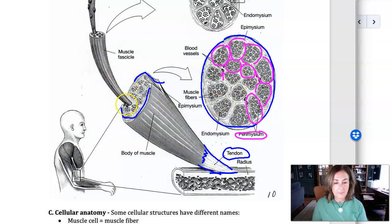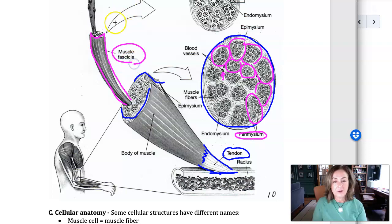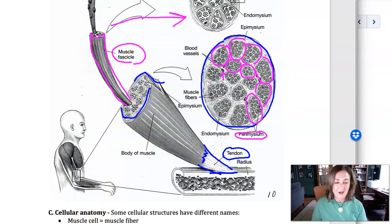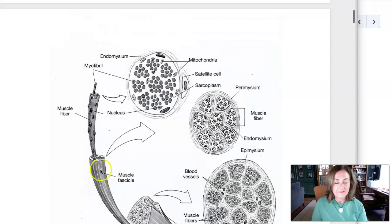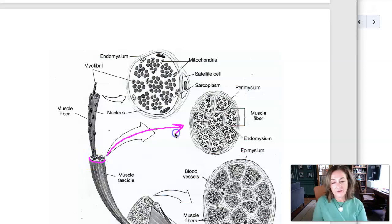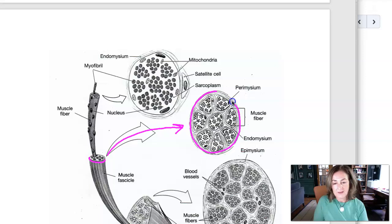Going back to the bigger picture — do you see what they're doing here? They're pulling a fascicle out, so that's a group of cells. Then they give us a close-up on that. Taking a look at the fascicle, this is a group of cells, and they give us a cross-section. The perimysium is that more elastic connective tissue grouping cells into the bundle called a fascicle.